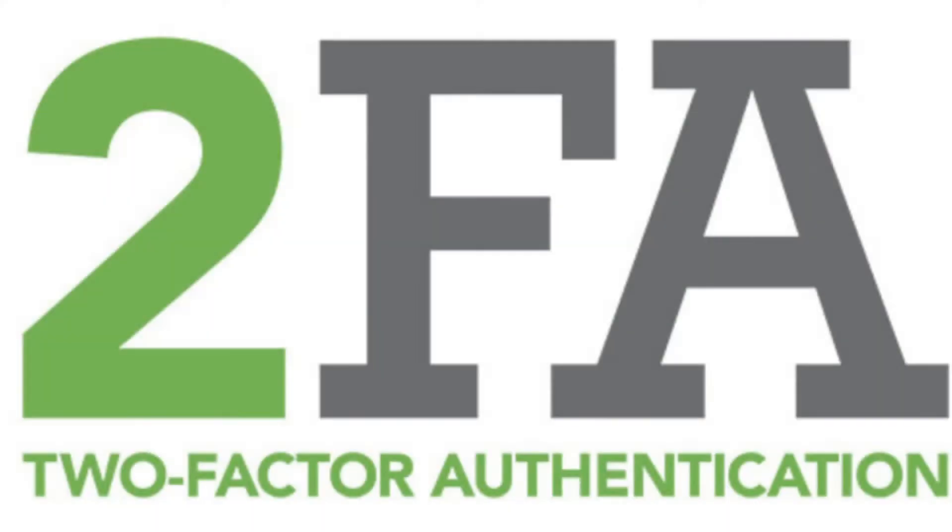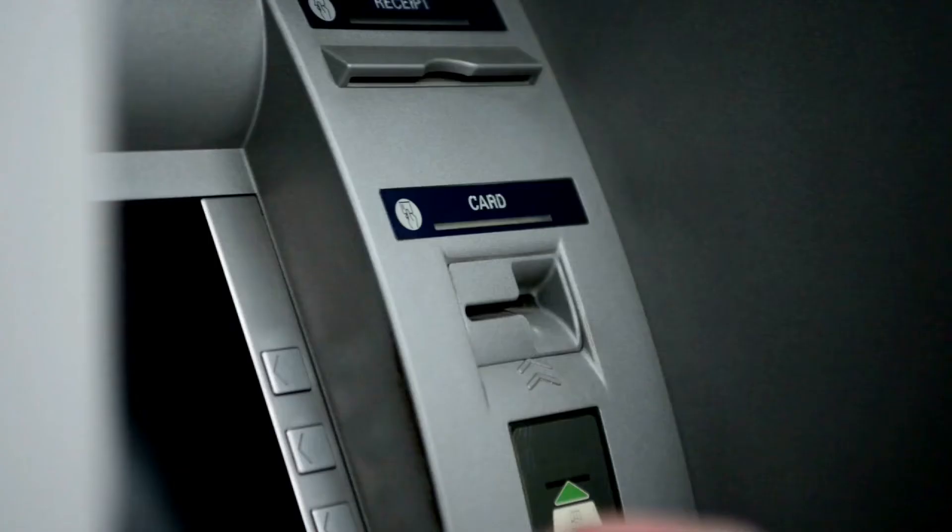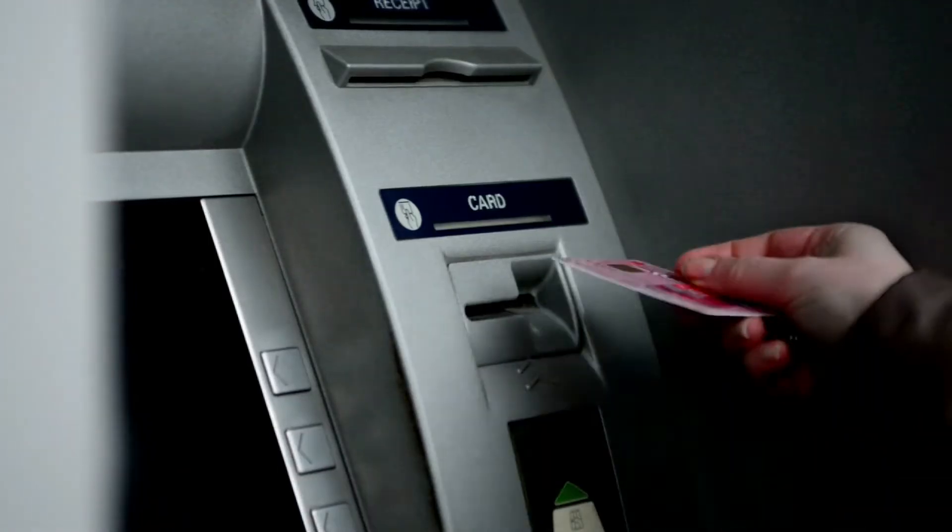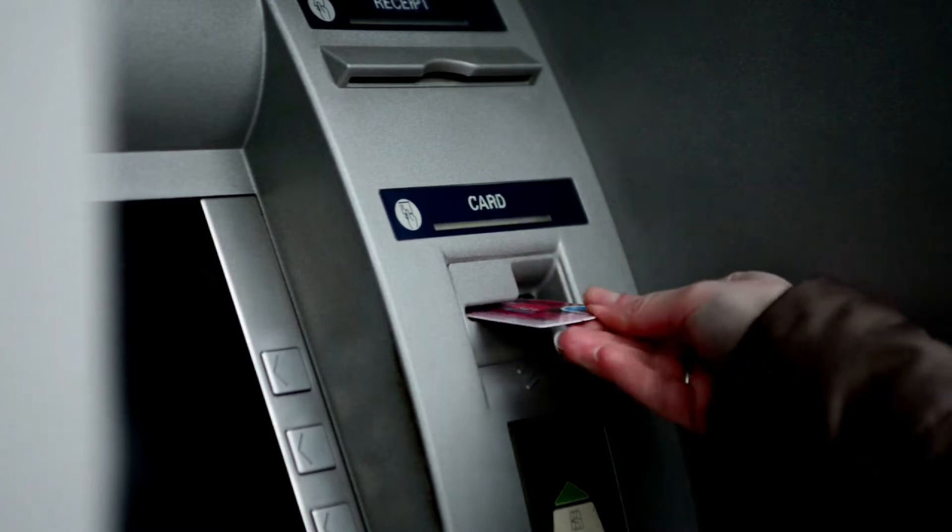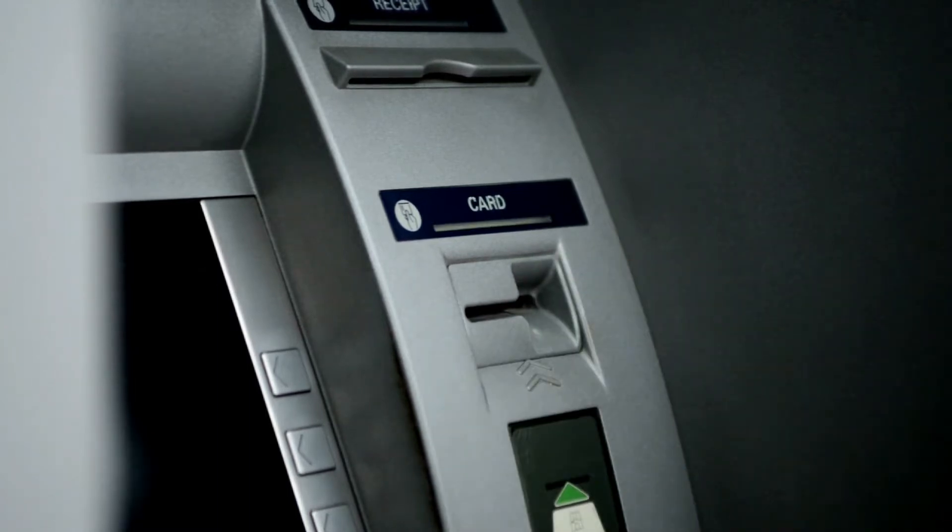Most people are familiar with two-factor authentication, aka 2FA. People use it all the time for ATM machines and more and more to log into their financial accounts.